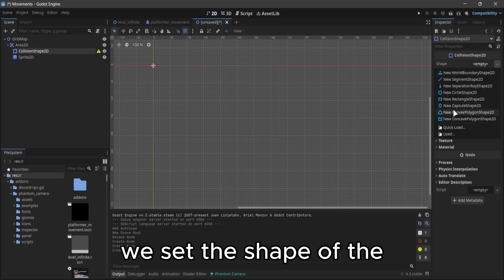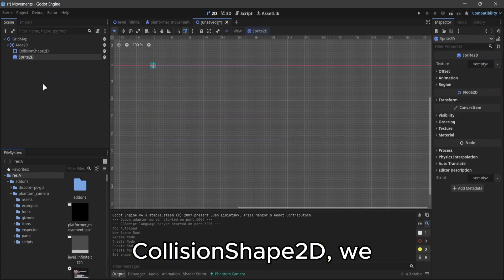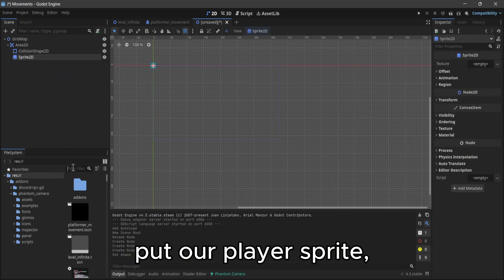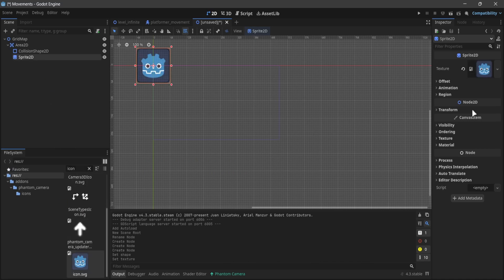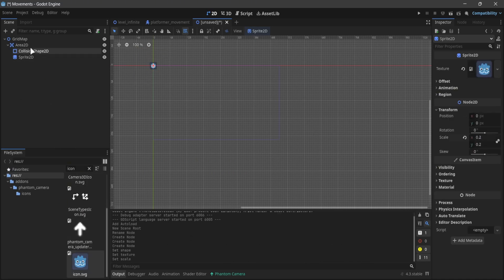We set the shape of the collision to d. We put our player sprite and we adjust our settings.